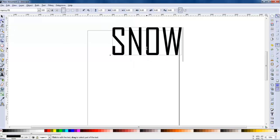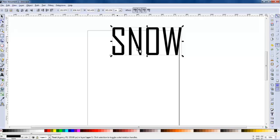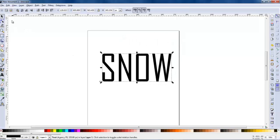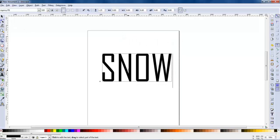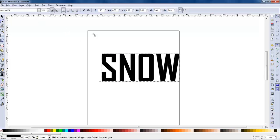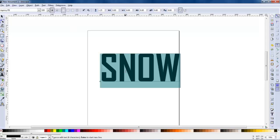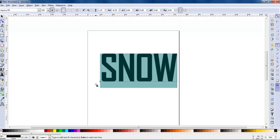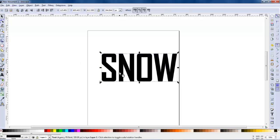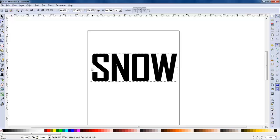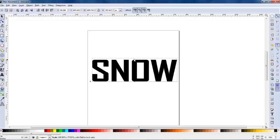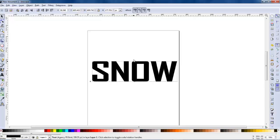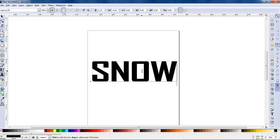So we're going to start off by writing the word 'snow' and I'm going to use the Agency font. This is a different font to what's used in the actual logo but it's close enough - I'll modify it. First off I'm going to make it bold so it's thick letters, and then with the text tool selected I'm going to use these options at the top to move the individual letters closer together and stretch and squash it down a bit so it's more comparable to the actual logo.